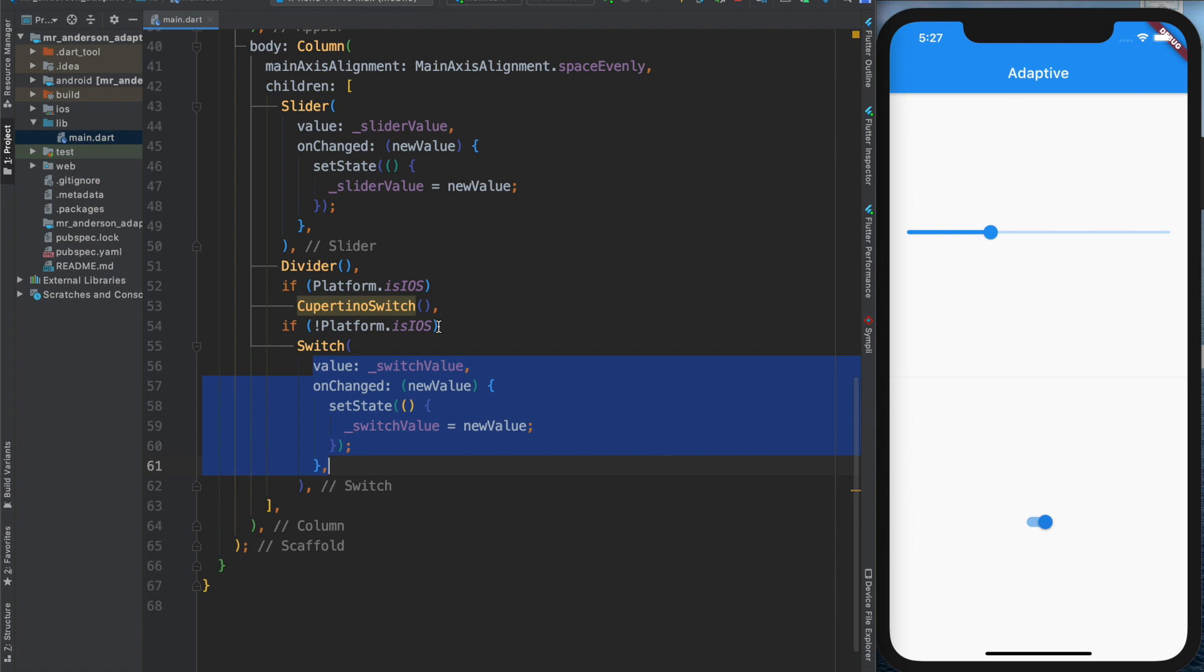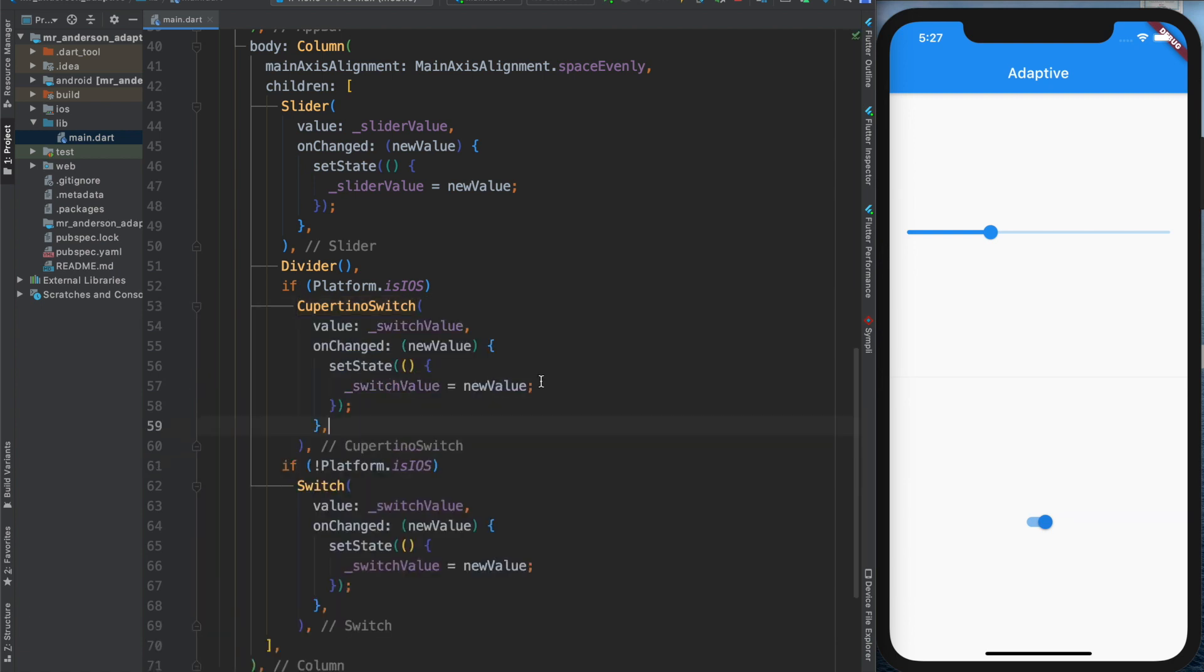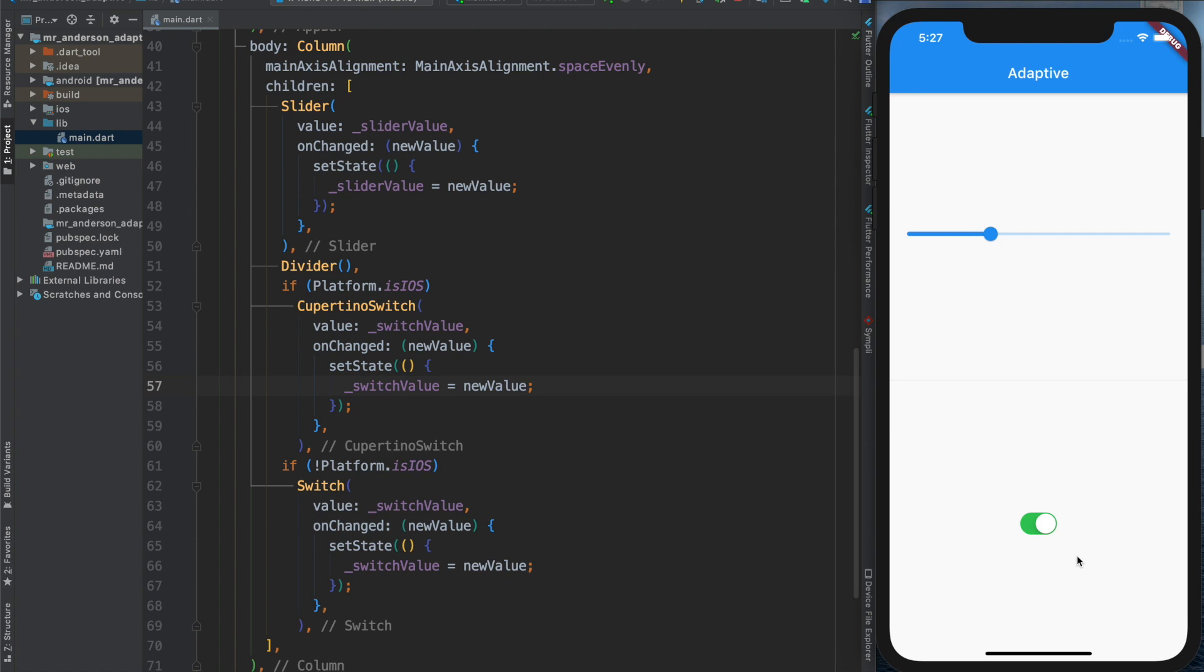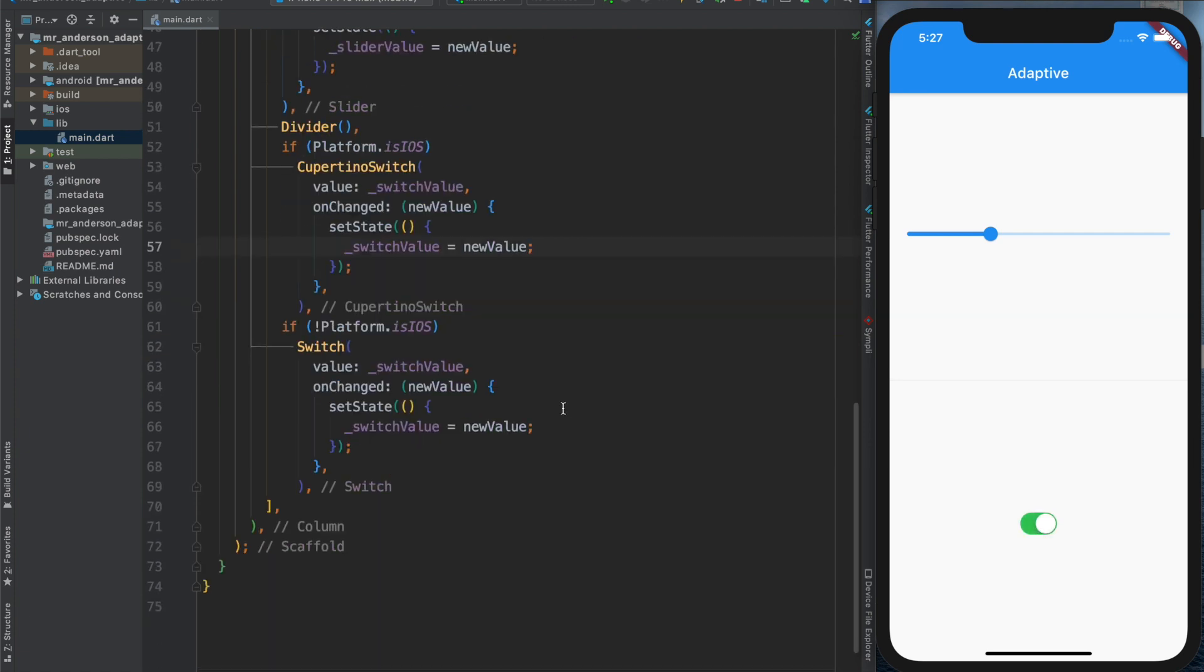Let's copy that in. There we go. Let's do a hot reload, and there we go. Because we're running an iPhone simulator, I got the Cupertino switch here instead and it fully works.